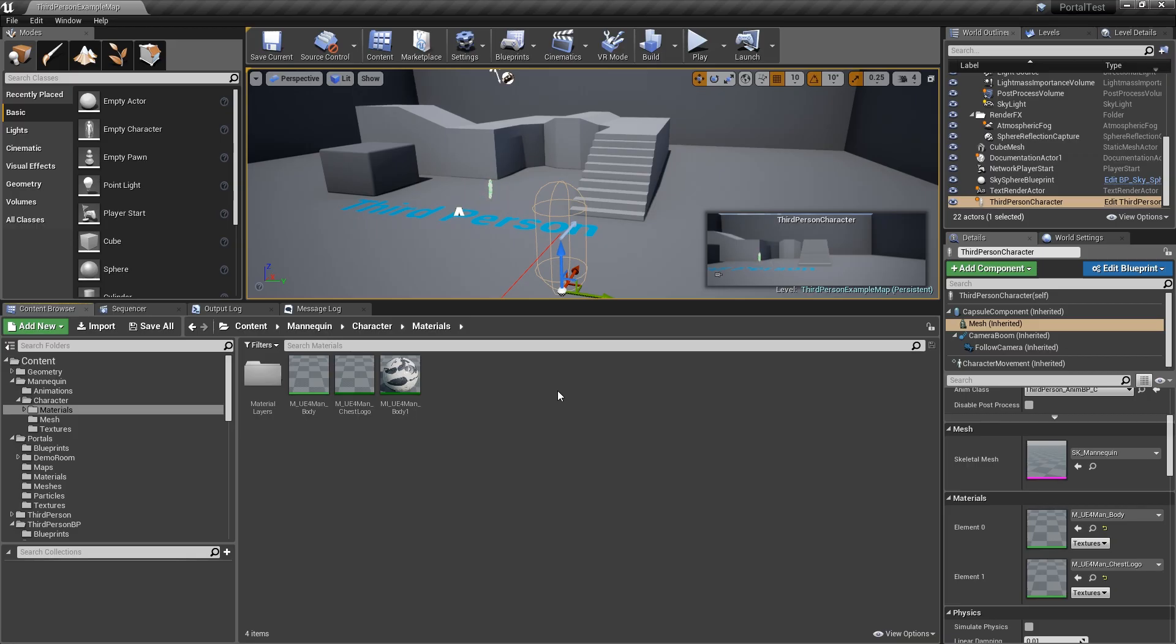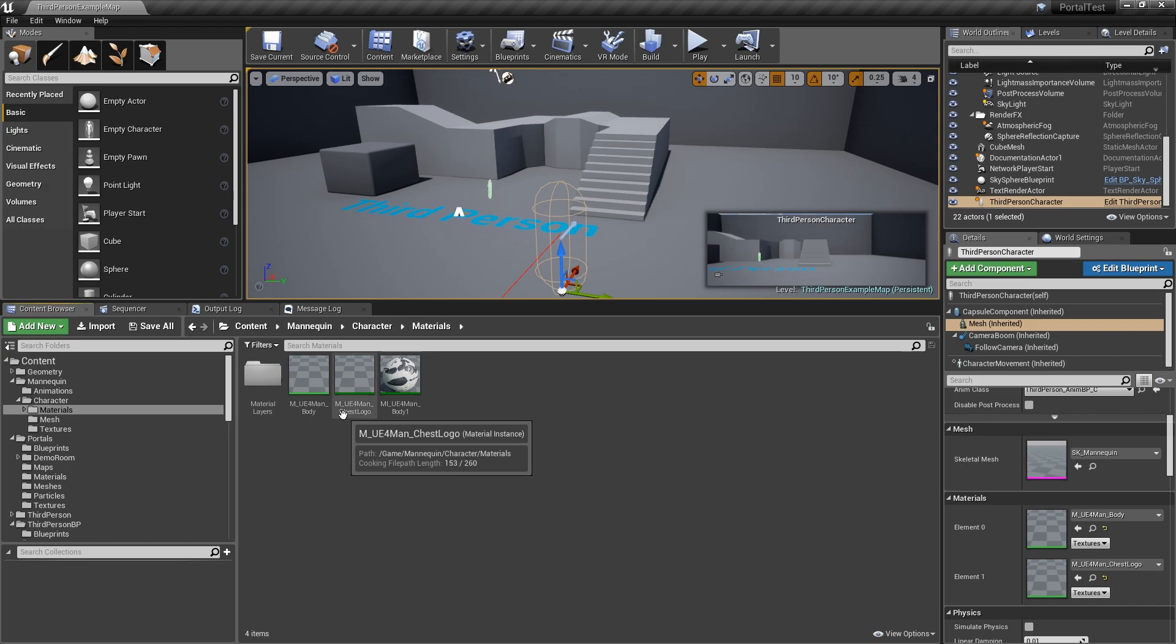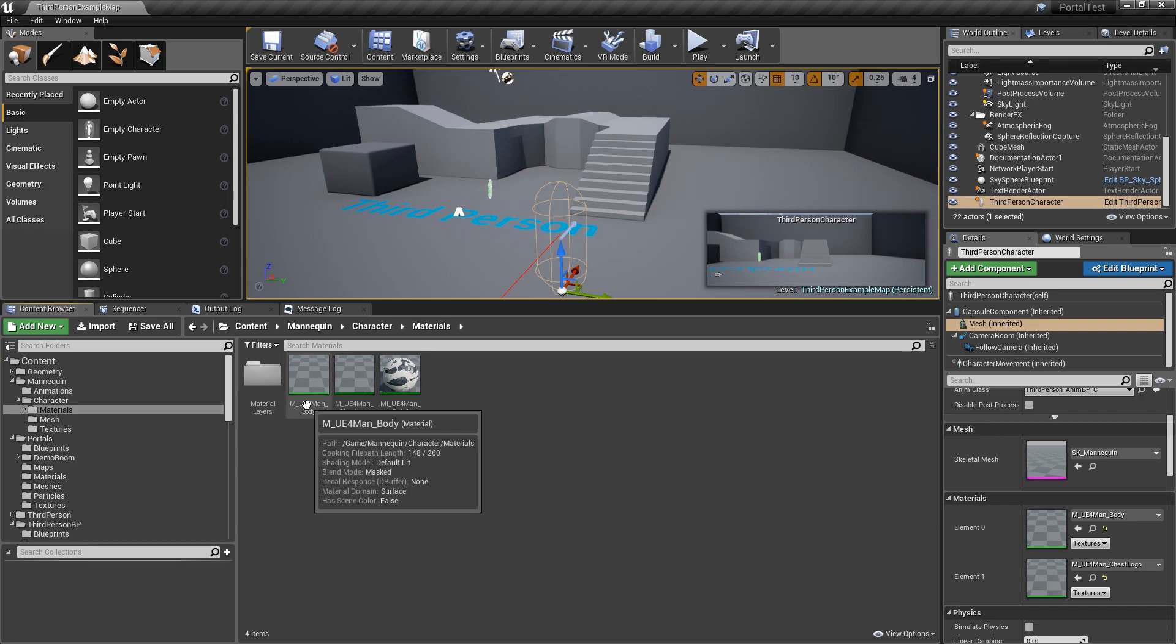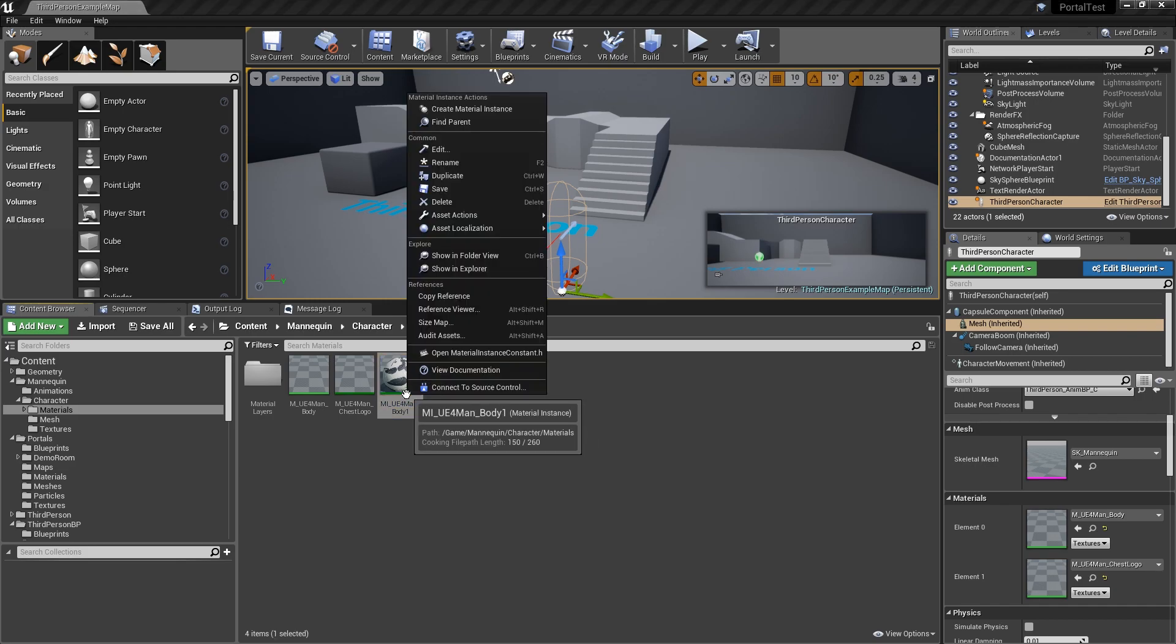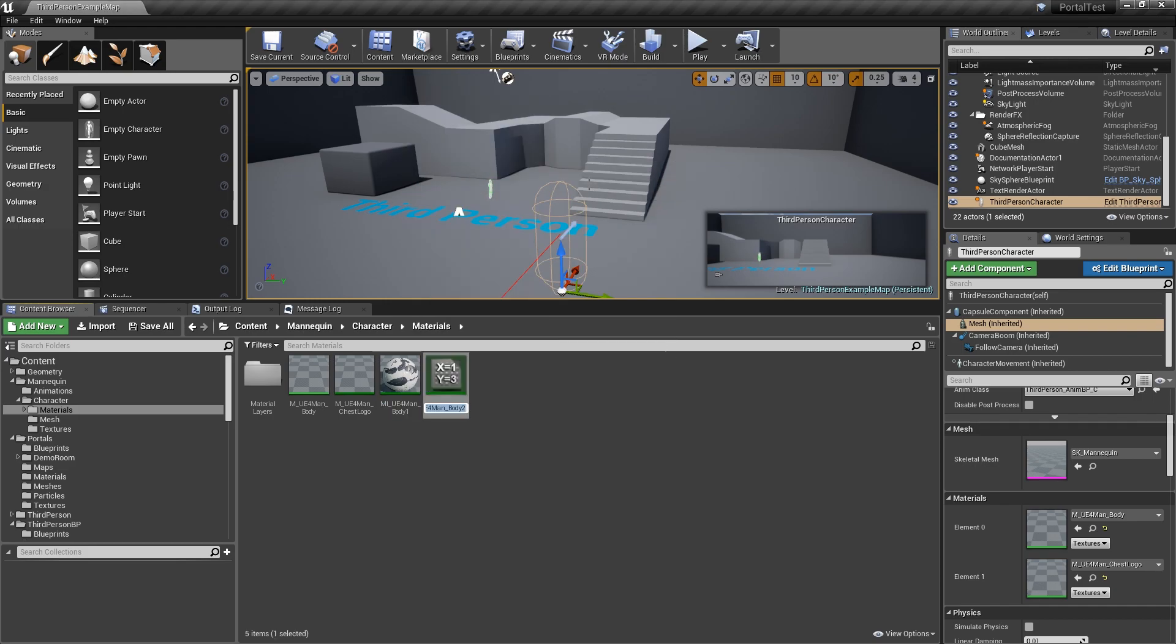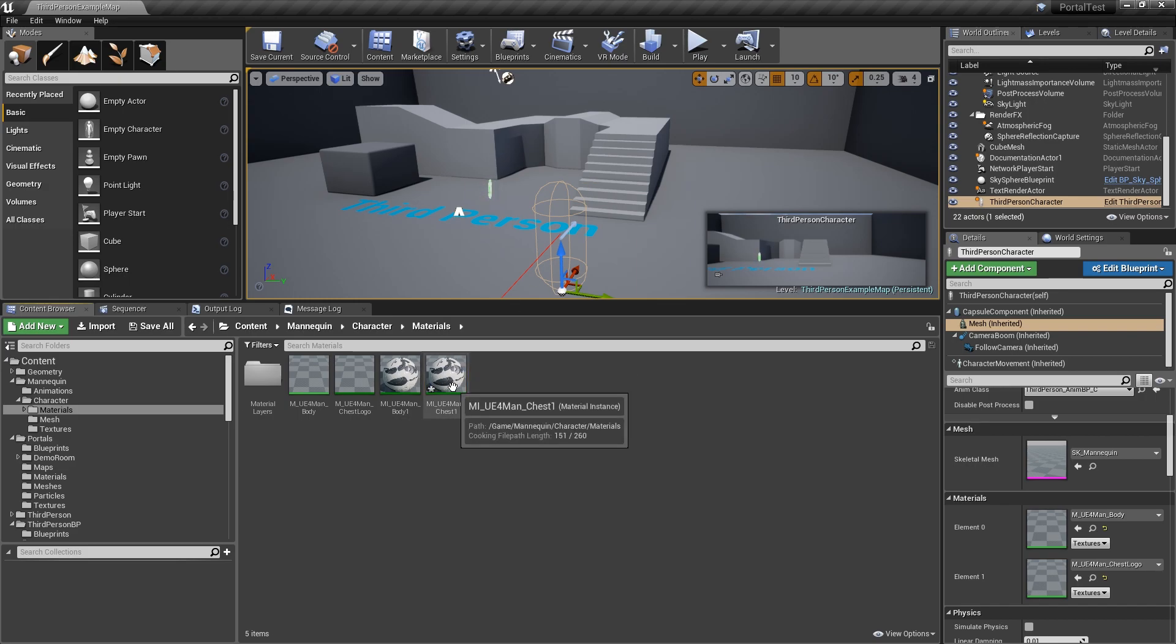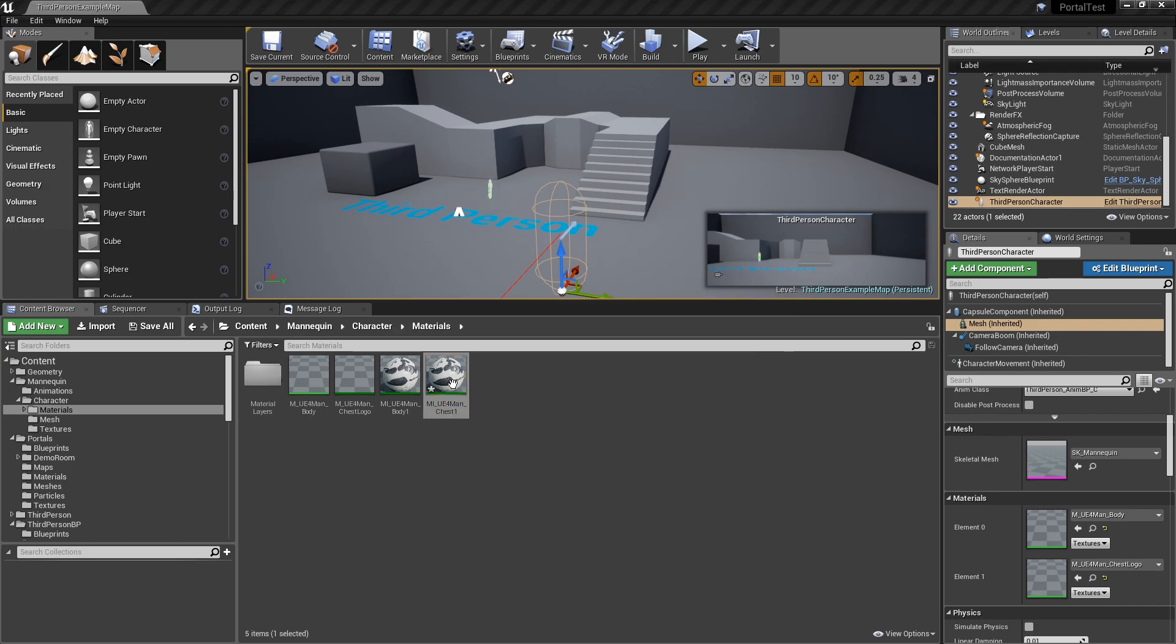Alright, so what we need to do is go ahead and create a material instance for the chest logo. Now the chest logo itself, it says M here, but it's actually a material instance of this. So what we want to do is we want the same settings that we already have. So we'll duplicate this one. Hit duplicate. And then make this the chest. One also. So now these two are the portal, with the portal, the same portal number. So we'll go ahead and open this up.